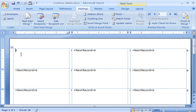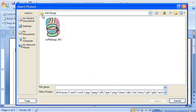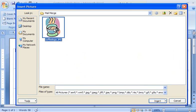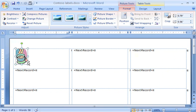I want to include our company logo on the labels, so I'll add that now. On the Insert tab, in the Illustrations group, I click Picture. I find the logo and click Insert. It looks a little large for this label, so I'll drag a selection handle to resize it.